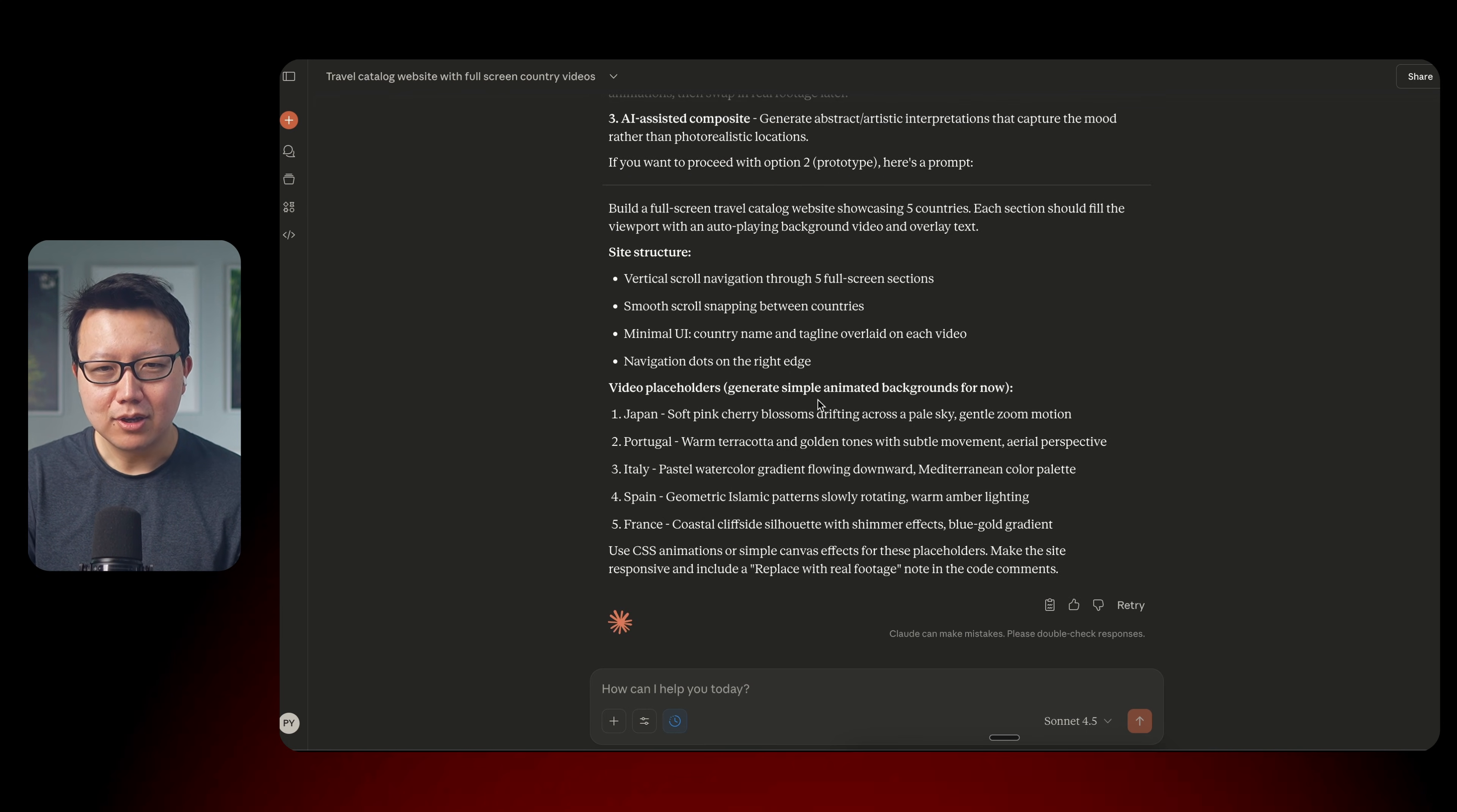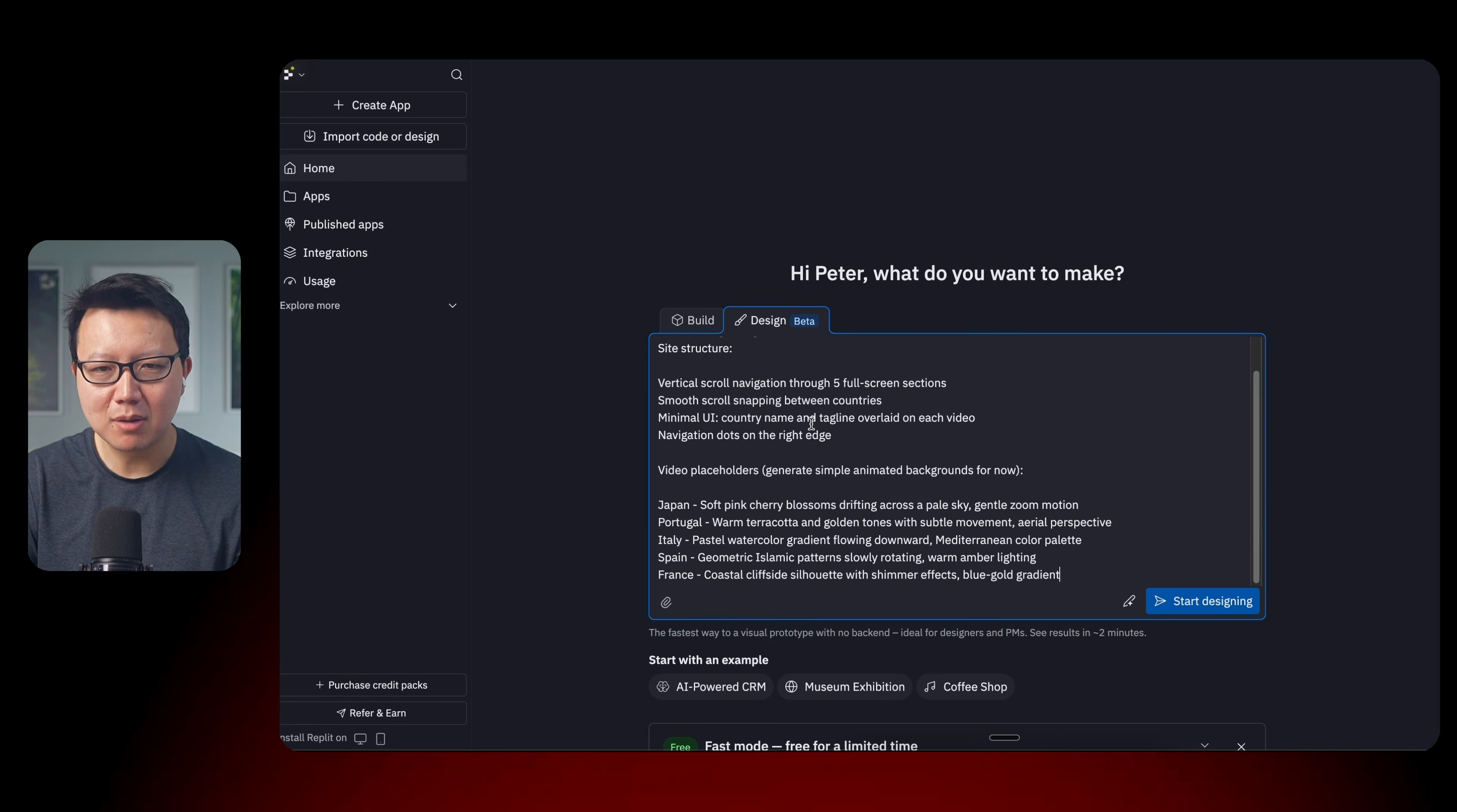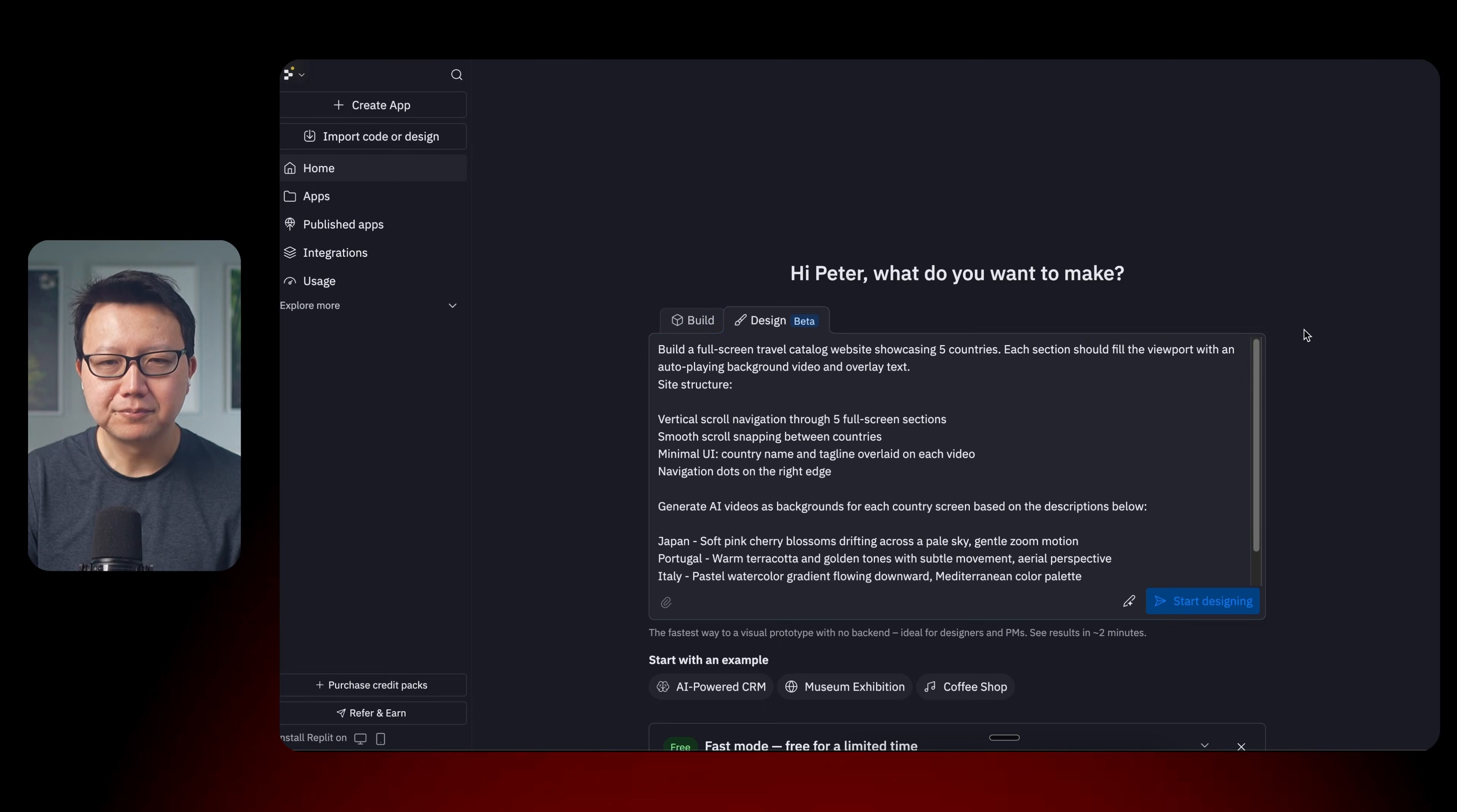So here's the prompt that I made. Let's just go ahead and copy this part of the prompt and we're going to open Replit. Make sure you switch from build to design mode. So let's paste this prompt here. And let's get rid of this video placeholder stuff because let's actually generate the videos. So let's say generate AI videos as backgrounds for each country screen based on the descriptions below. Let's take a quick look and everything looks good. So let's go ahead and start designing.